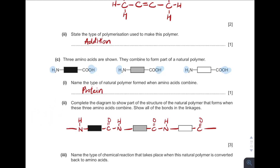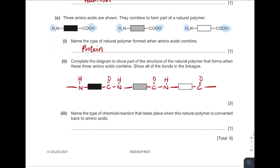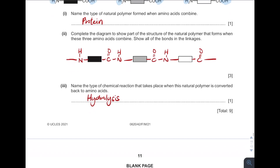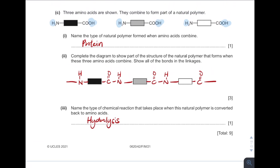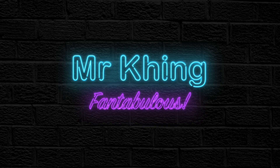What is the chemical reaction that takes place when the natural polymer is converted back into amino acids? It is what we call hydrolysis. So basically, these are the answers for this particular paper. If there's any question, you guys can always ask or comment below. I hope that this video is helpful for you guys. Thanks. Remember to like the video and subscribe to the channel. See you again. Bye.